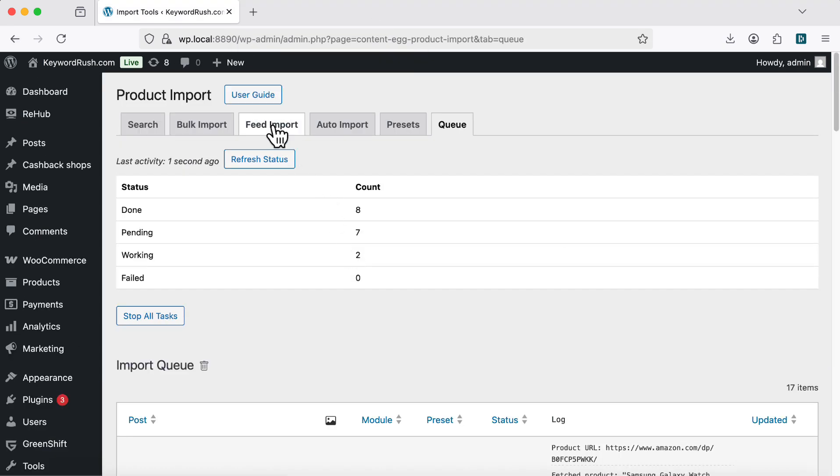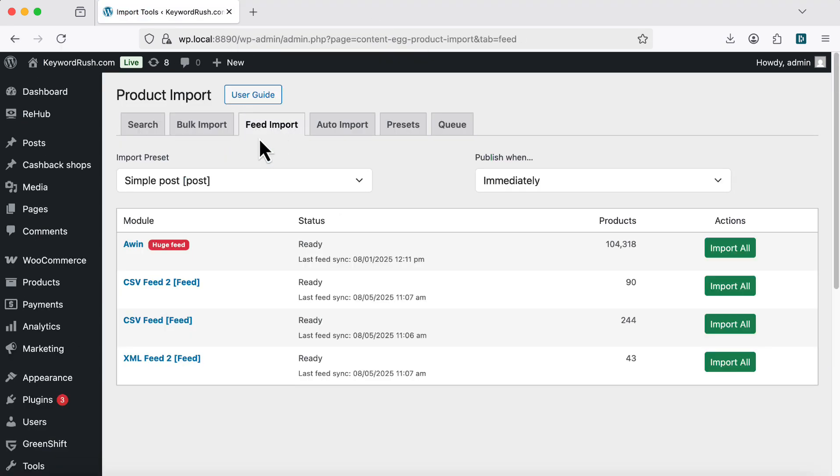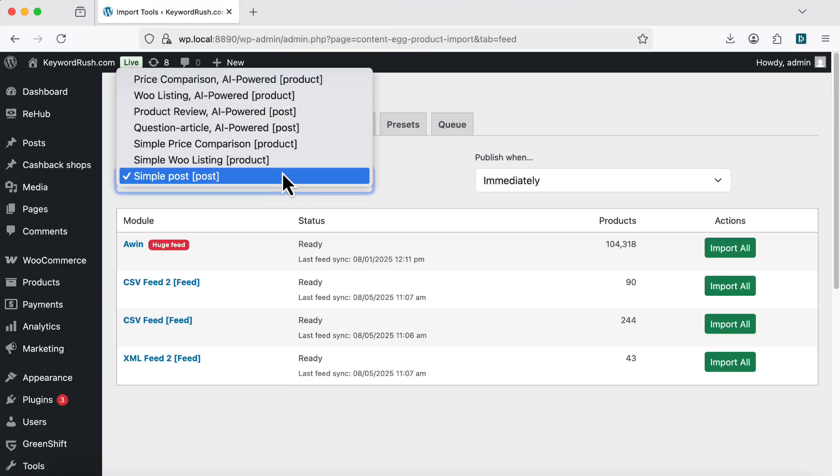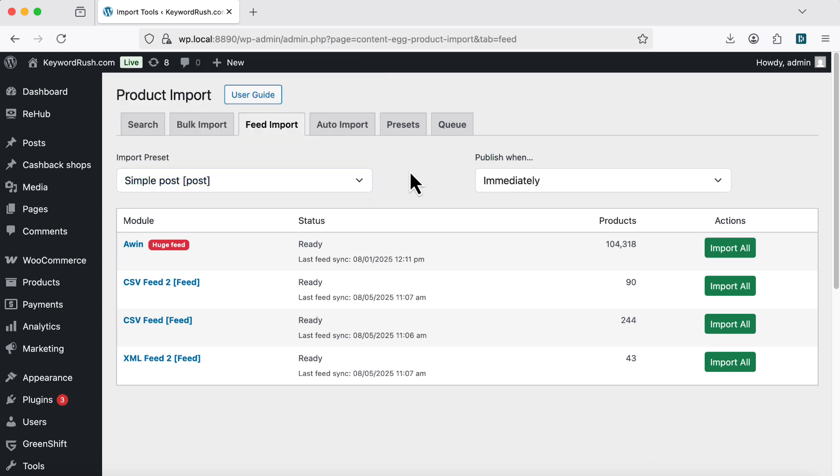Next is the Feed Import tool. It lets you import an entire product feed with one click. Each product becomes its own post or WooCommerce item. Yes, you can create up to 100,000 product articles this way.